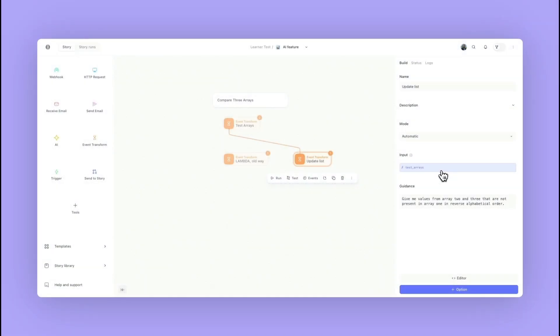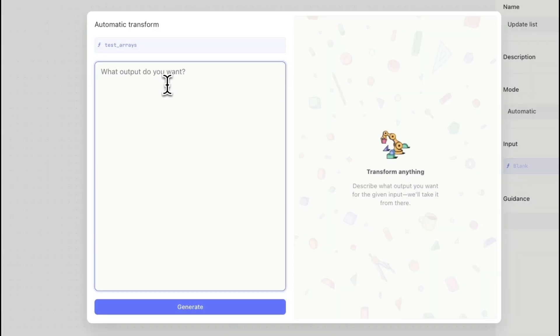Let's take a look at the new automatic mode for the event transform action. This is going to allow us to select an input and then use guidance to do some data modification. Traditionally we've been using functions, but this is going to be a new way that we can use natural language to guide how we want our data to be modified.